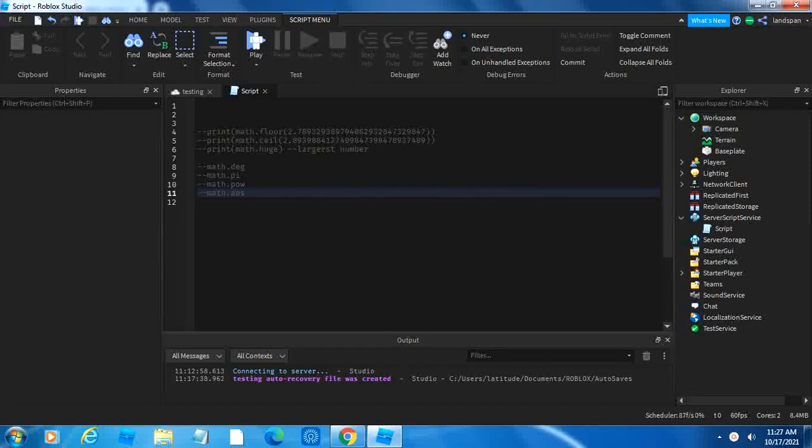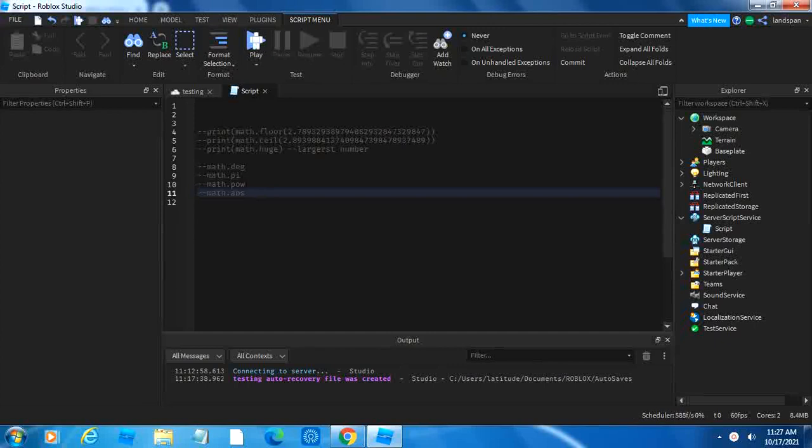Welcome back little coders. In this video I'm going to be teaching about math functions in Roblox Studio.